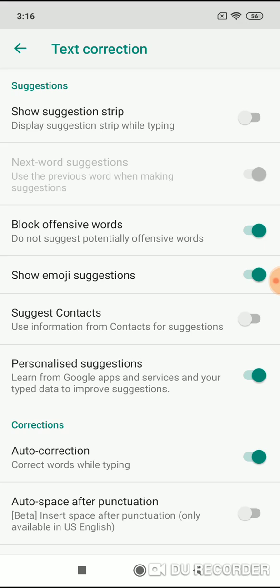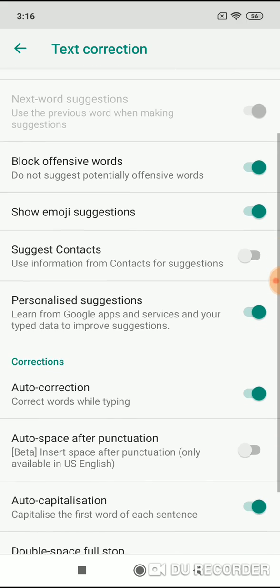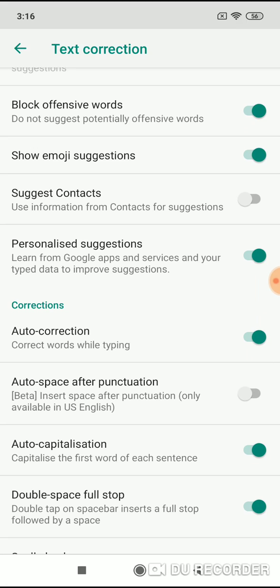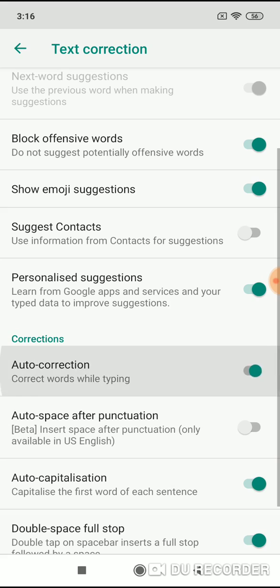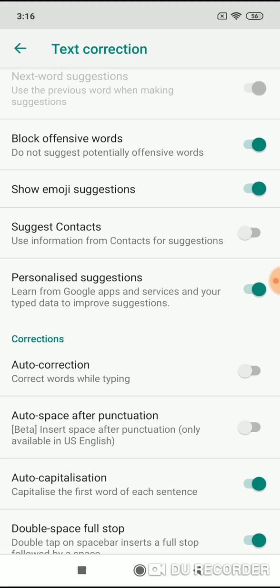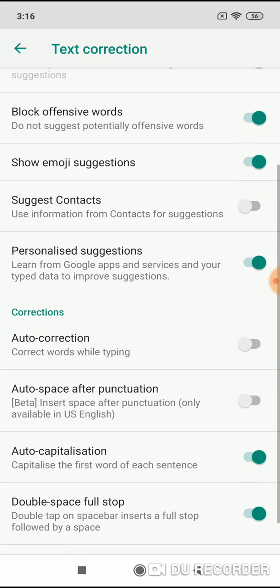Also you can block offensive words and other stuff. And if you don't want autocorrect on your keyboard, just turn it off under tap correction — disable autocorrection here, and it's that simple. Autocorrection is turned off.